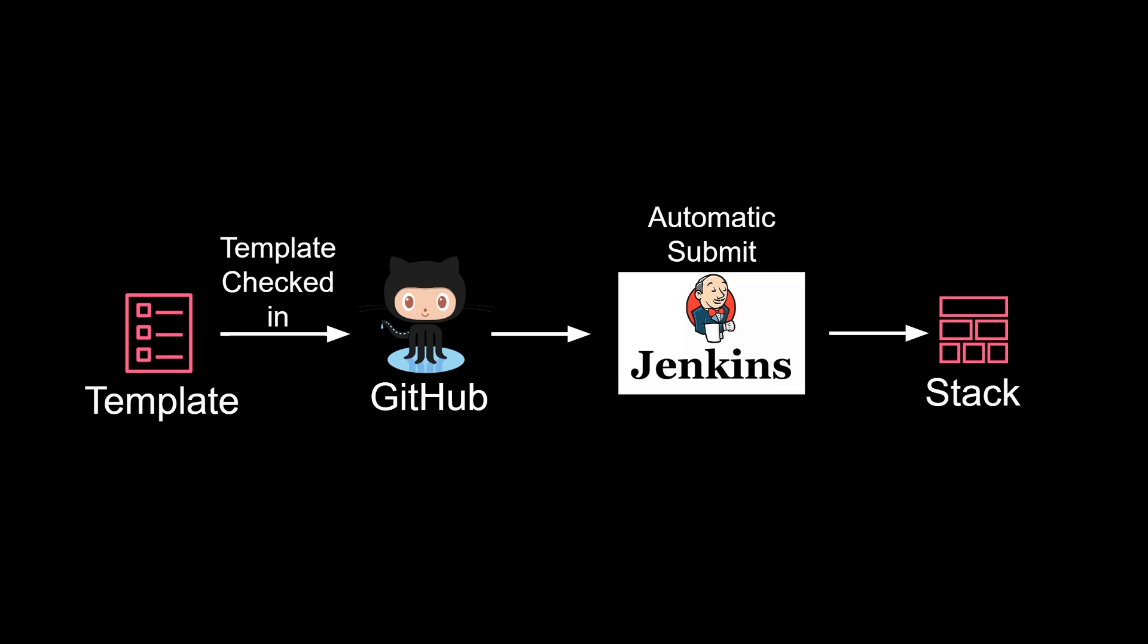In this video, we are going to learn how you can set up your Jenkins jobs in such a way that anytime a new template is checked into the repository or an existing template is changed, your Jenkins job gets automatically submitted. Alright, let's get into it.